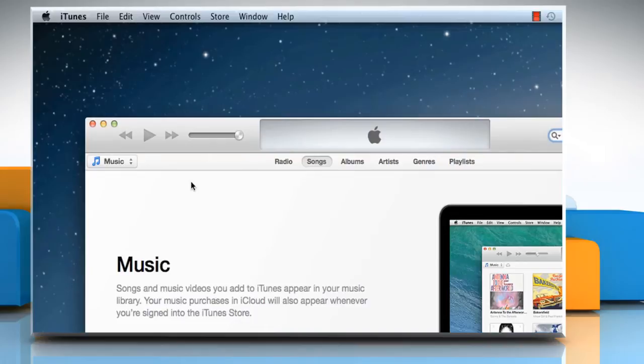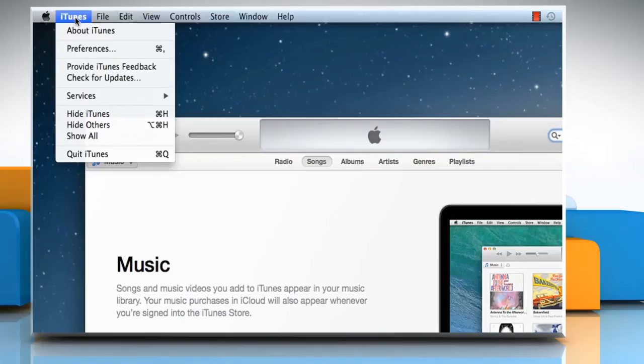Now you need to open the iTunes Store preferences. To do so, choose iTunes menu, and then click on Preferences.